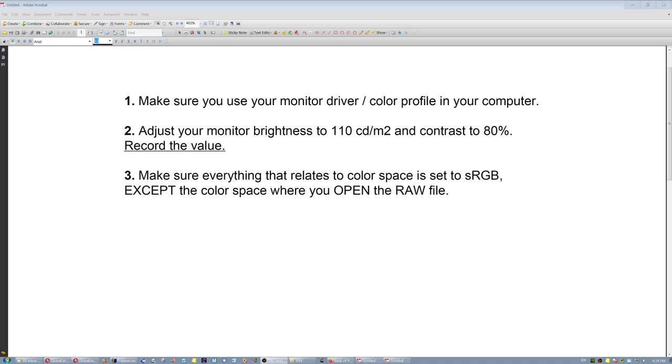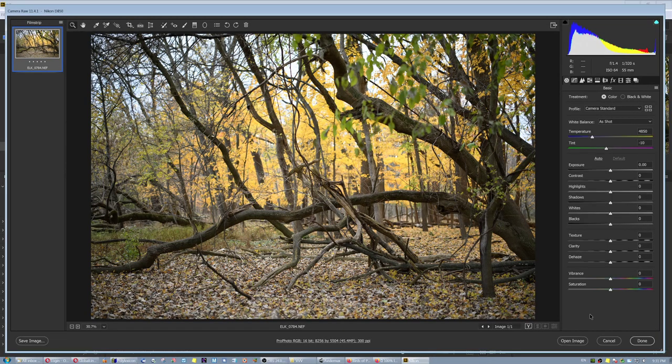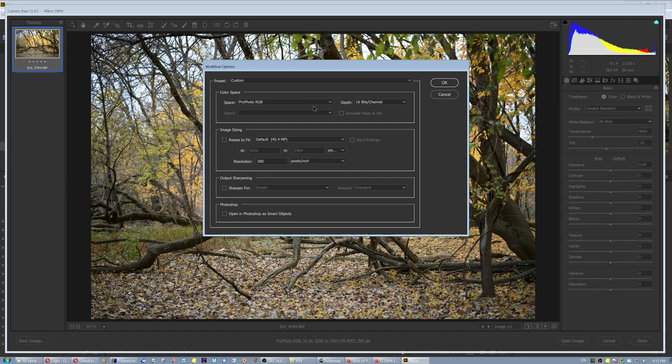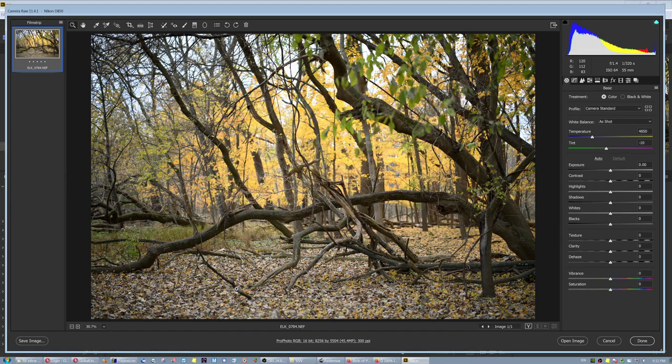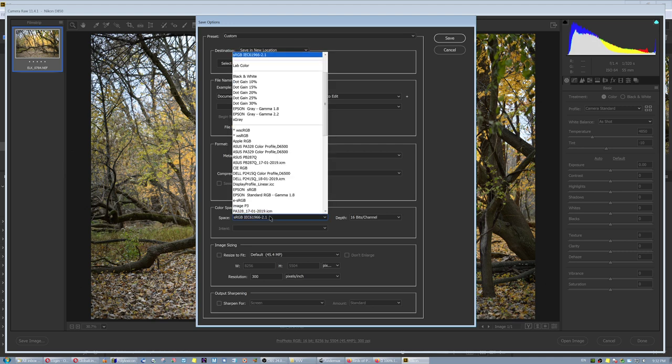Accept the color space where you open the RAW file. For example, when I open up the file in Adobe Camera Raw, I have set it to open as ProPhoto RGB. ProPhoto RGB is the widest color space, and your camera always shoots as ProPhoto RGB. Now, will I see those colors? No. My computer does, though. And that's what's important in editing.